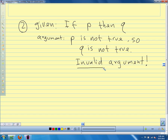Another example: if you oversleep, then you are running late. You did not oversleep, therefore you are not running late. Is that necessarily true? There are lots of reasons you could be running late — you could have decided to watch TV before school. So this is an invalid form of argument. If the first part is not true, we cannot necessarily conclude that the second part is not true. That is our second form of invalid argument.